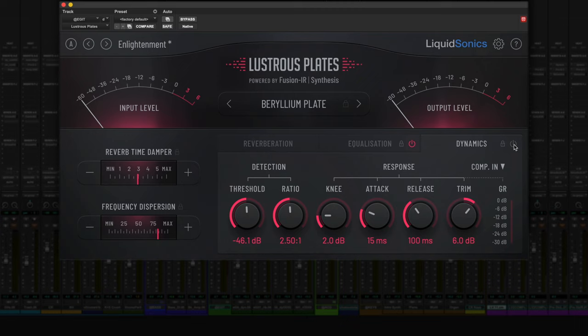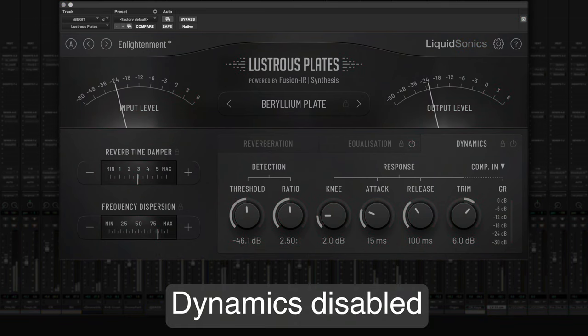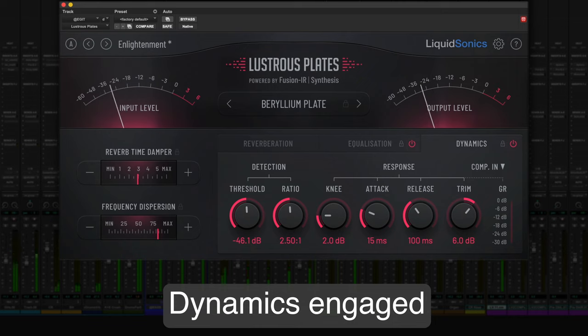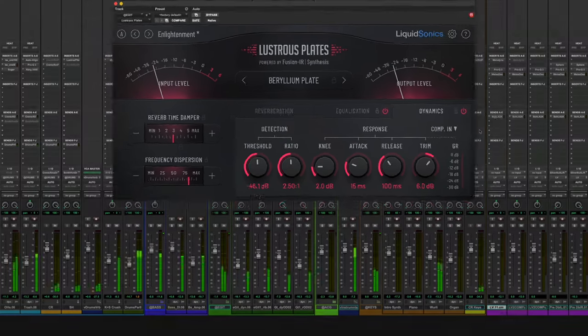Let's hear that in context — I'll start with the dynamics off. Gated reverb on drums is a staple of iconic 80s records, but this production style is still highly relevant today. Beyond drums, a reverb gate can generally be helpful to control the plate reverb in the mix.